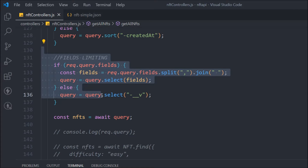In the last video we worked on the filter and limit functionality in our API. In this video we're going to create the pagination system, and it's very important that you have pagination functionality. Just imagine you have 1 lakh NFTs in your database — when someone requests the NFTs you don't want to display all of them in the very first request. You have to display a selective amount of NFTs, and that's the functionality we're going to build right now.